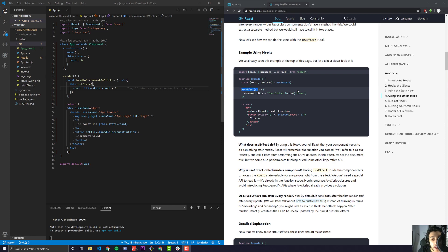In this video, we're going to be looking at React hooks, specifically the useEffect hook, and how we can replace our class-based components with the new React hook method.